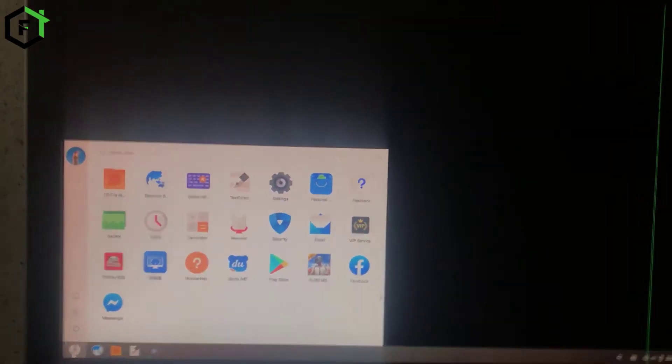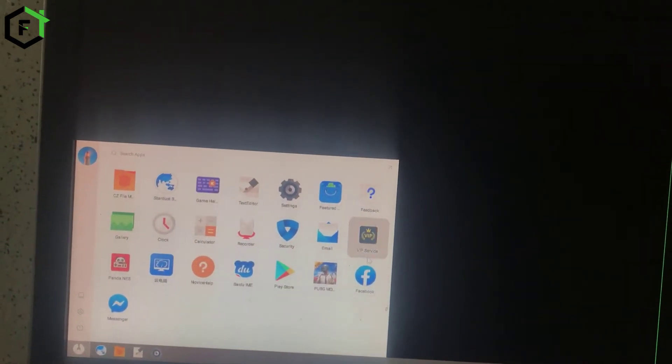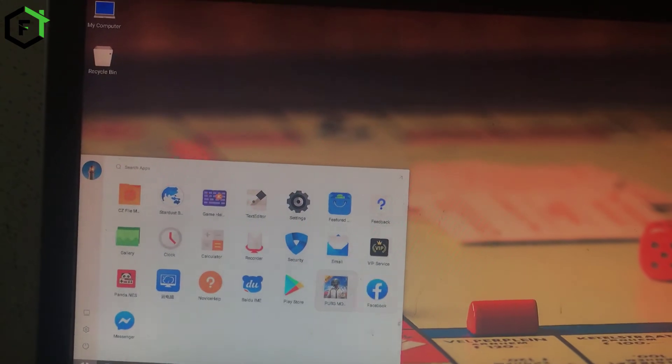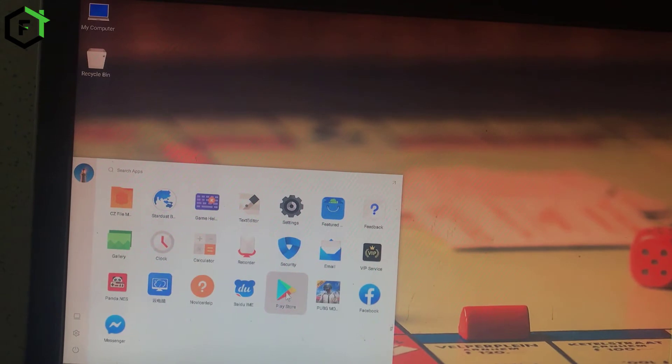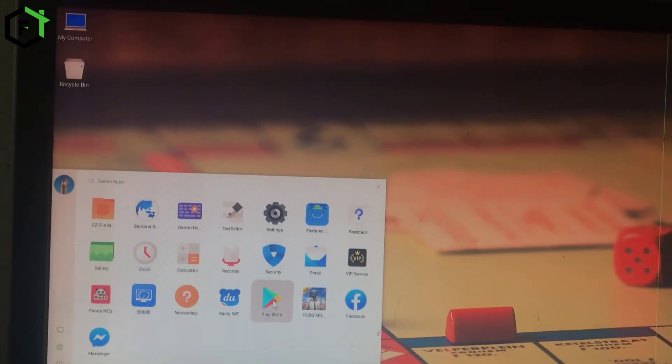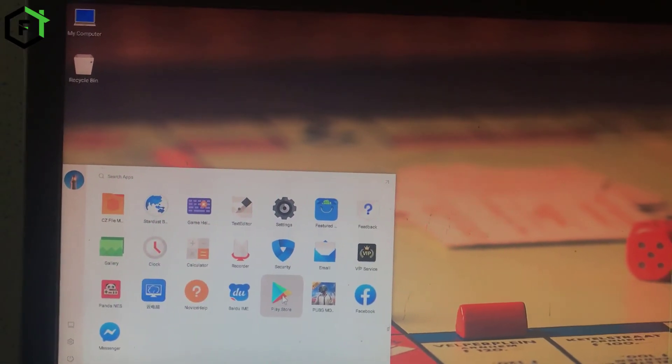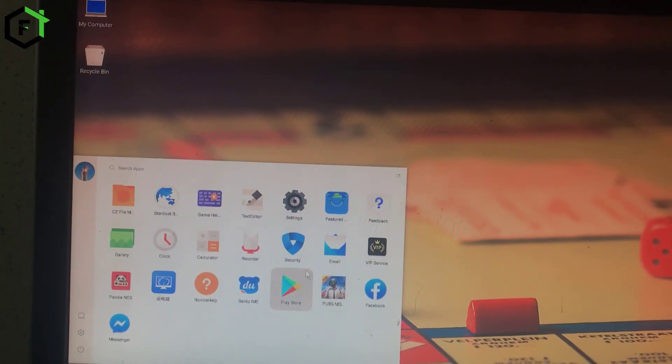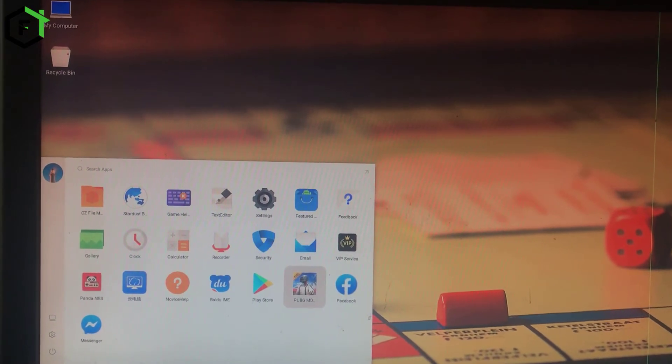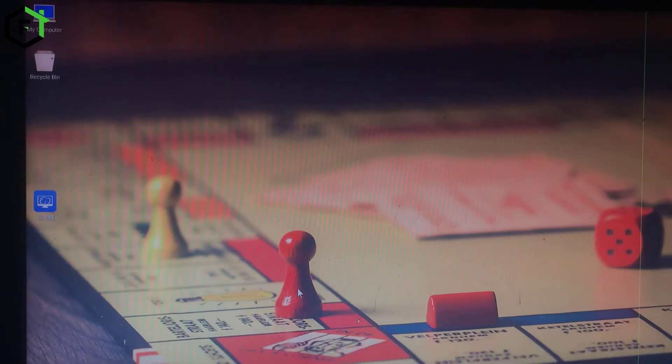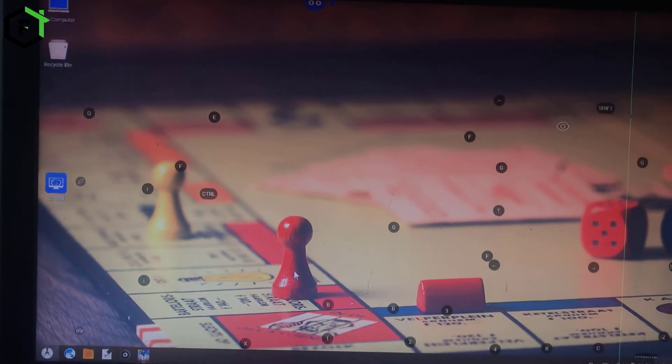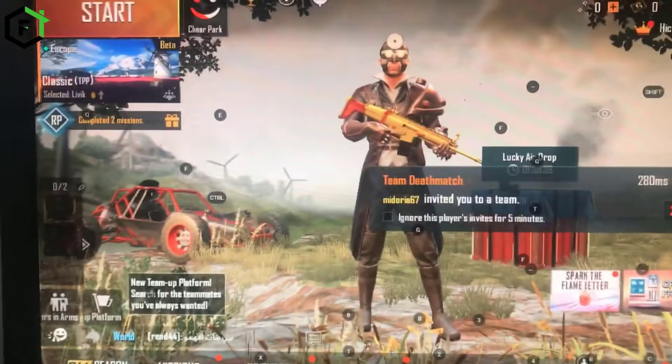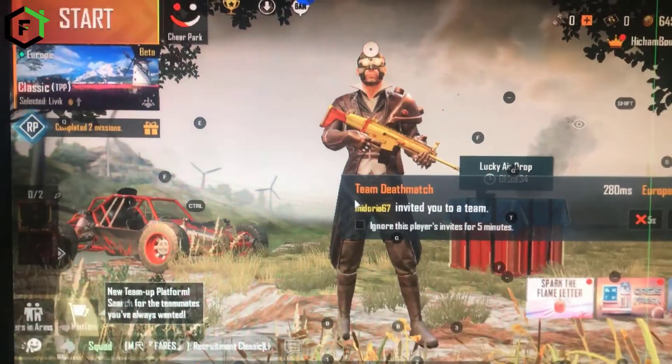And here as you can see the operating system is running now and it is in Android. I already have PUBG installed, but when you first start running it you will not find the game. Just go on Play Store, enter your Gmail and start downloading the game PUBG Mobile. After the install, click on the game. As you can see the game is started right now.